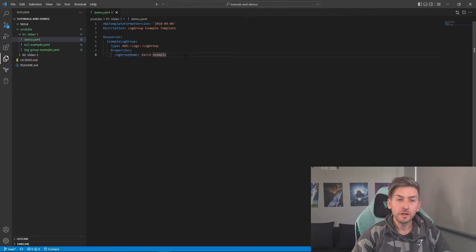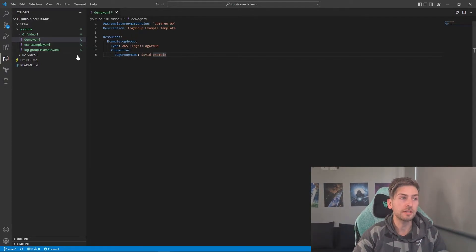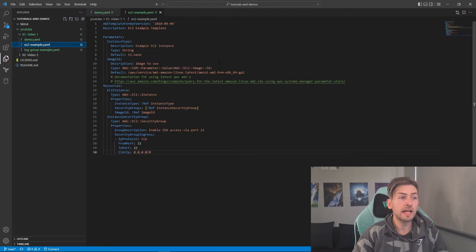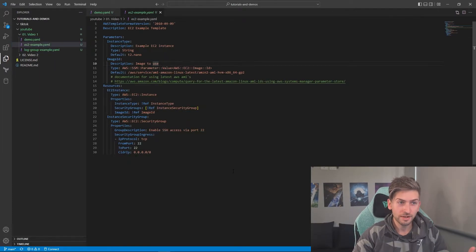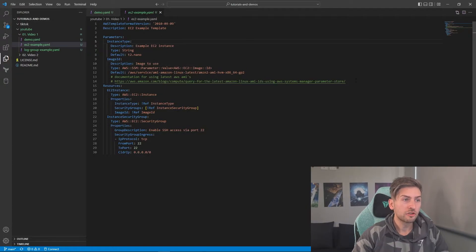Now we're going to go ahead and spin up an EC2 instance, which is just a server running in AWS. And it looks a little bigger. Don't freak out. We will talk through each line straight away.